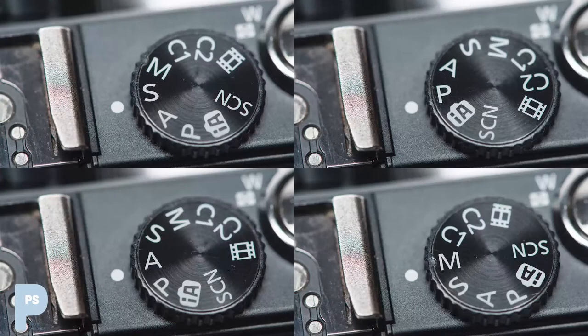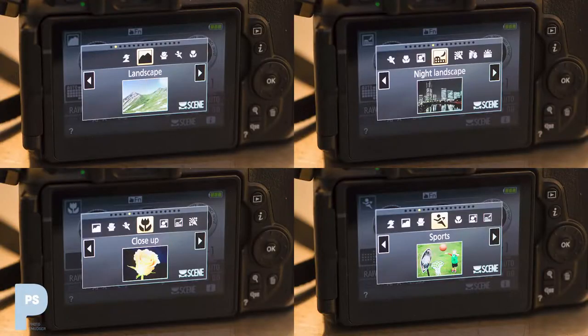You will have seen on your camera letters like A, S, M, P — maybe some little pictures of things happening. Those are your exposure modes. All they are are different ways that your camera arrives at an exposure: a set of aperture, shutter speed, and ISO that gives you an exposure, just different ways of arriving at them that give priority and emphasis to different aspects of the exposure.